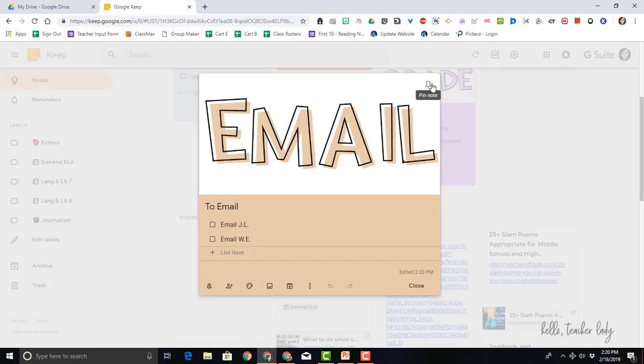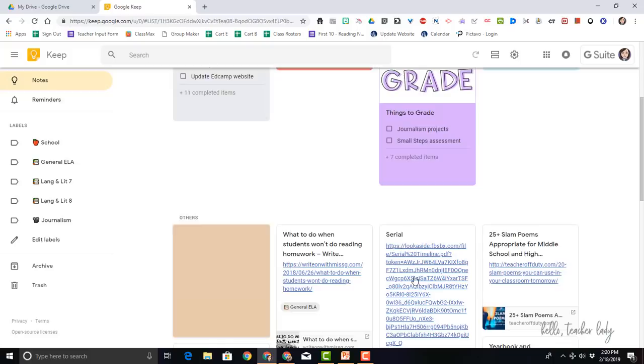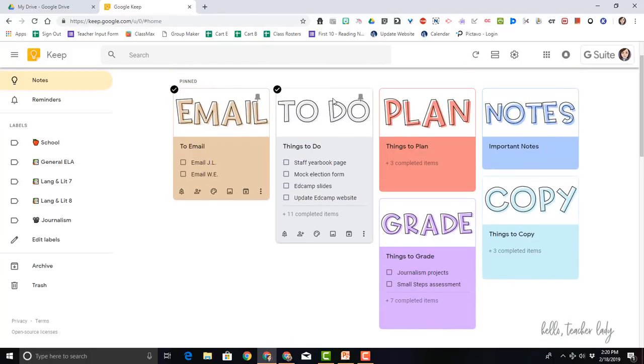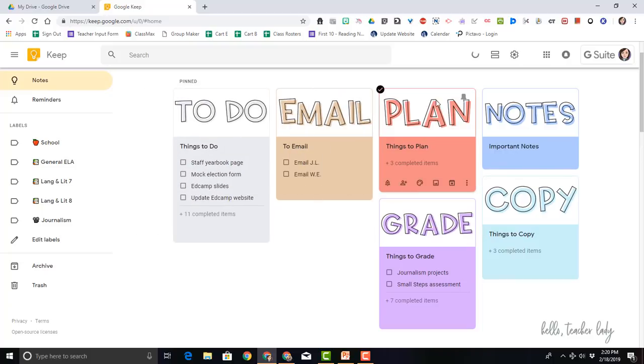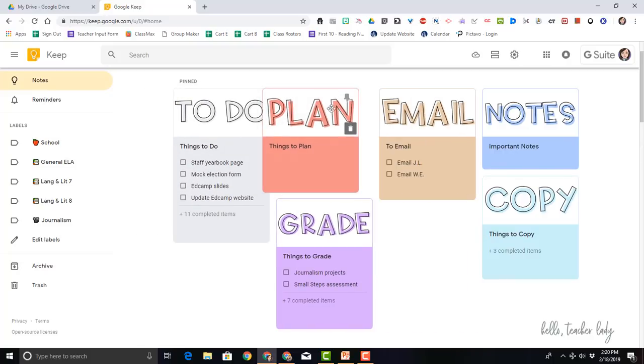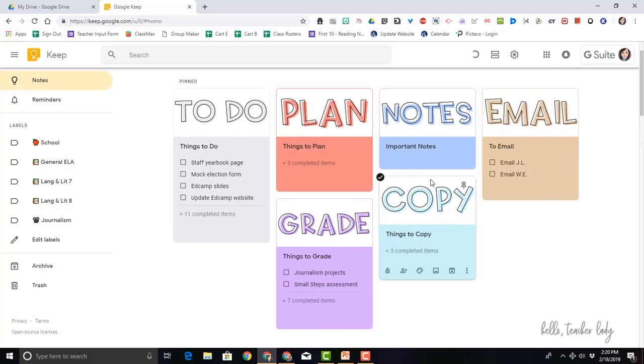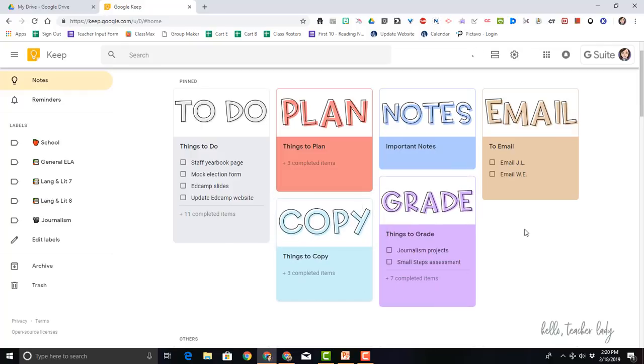So no matter what I add to my Google Keep, this will stay right up at the top. You see how it popped up there. Now to move things around, I can just do a quick little drag and drop, and again these will all stay at the top of my Google Keep.